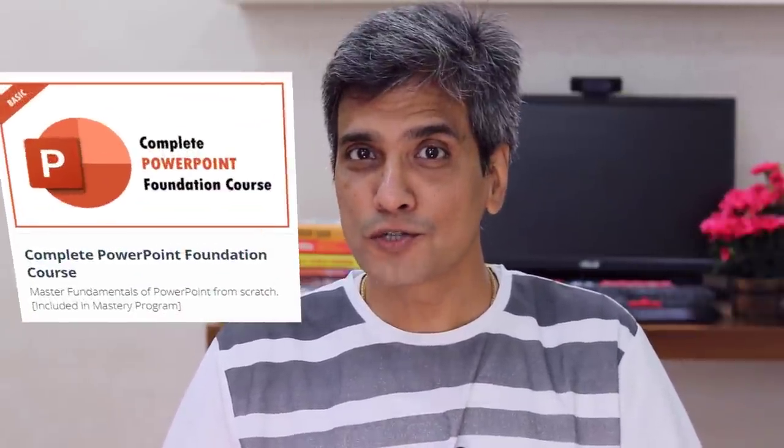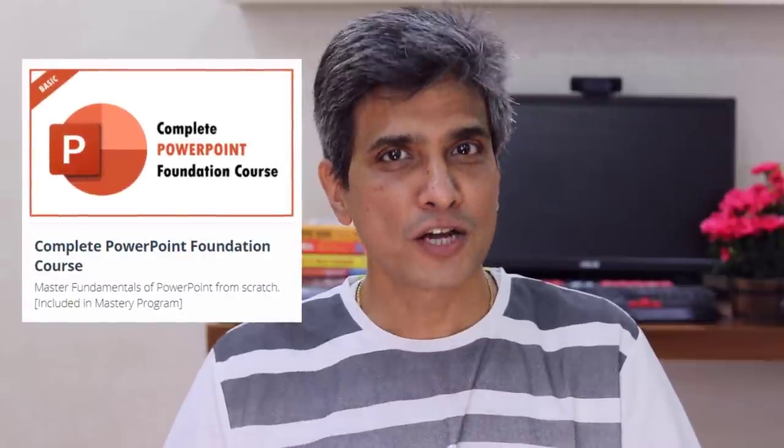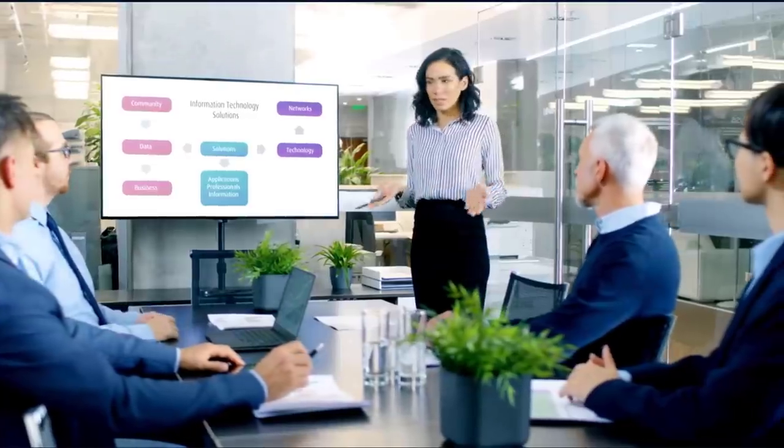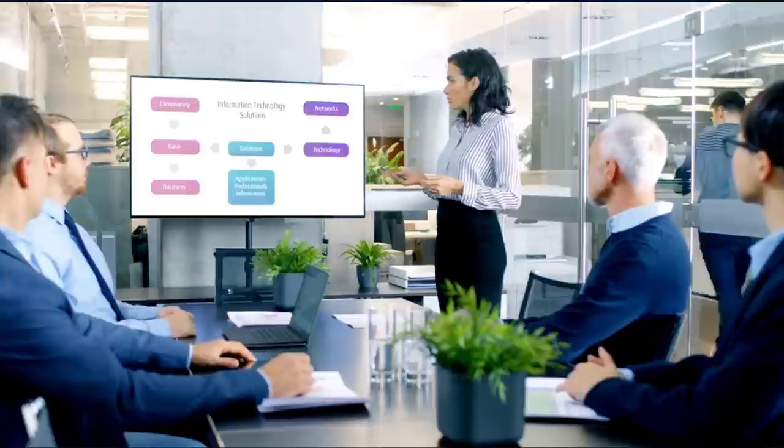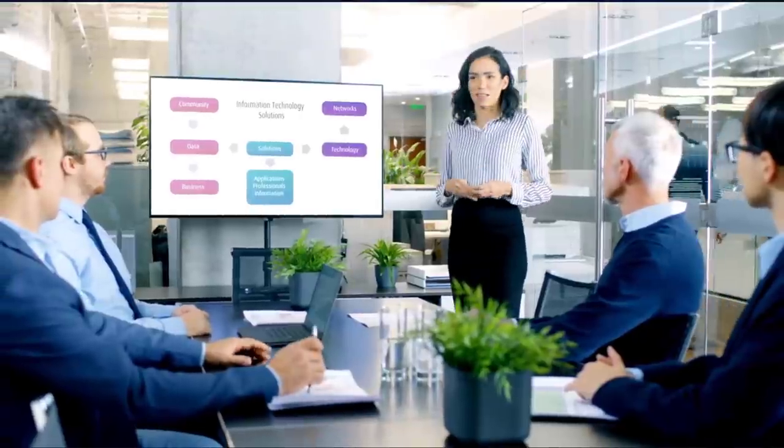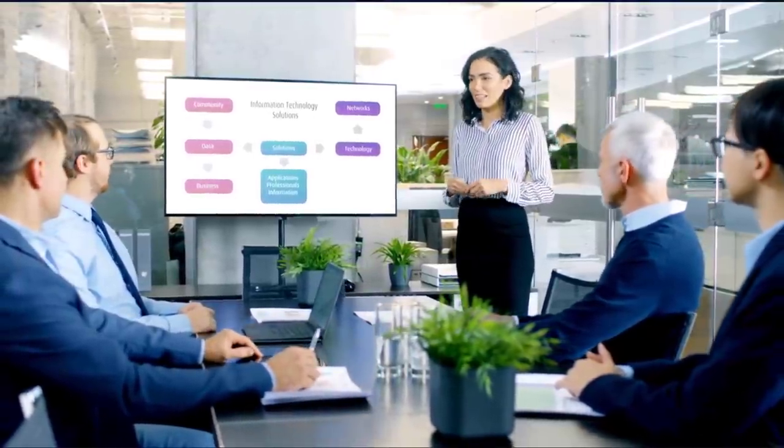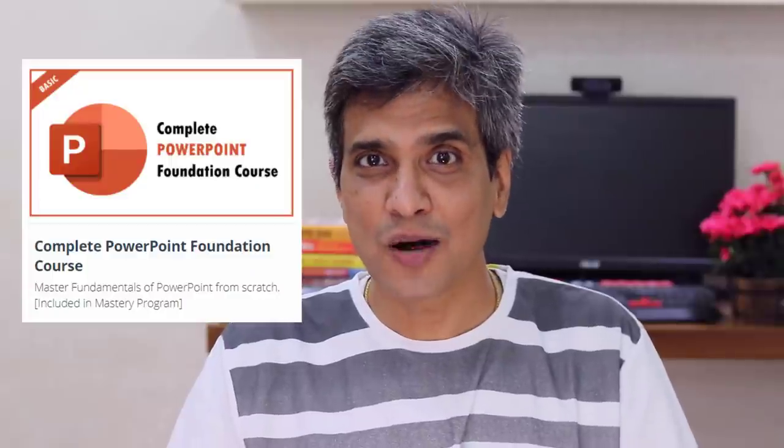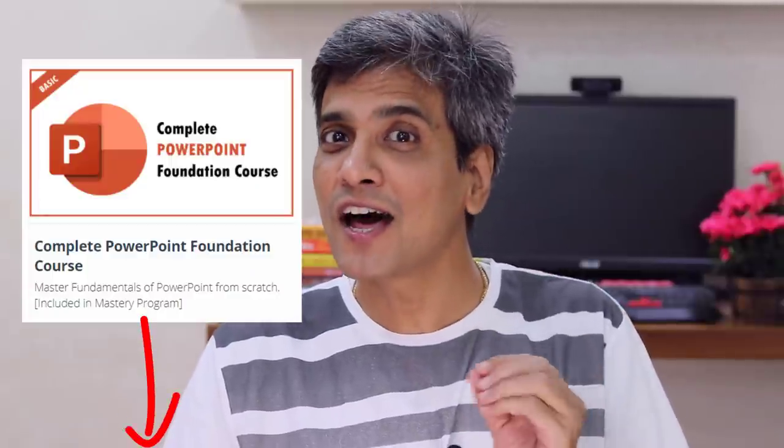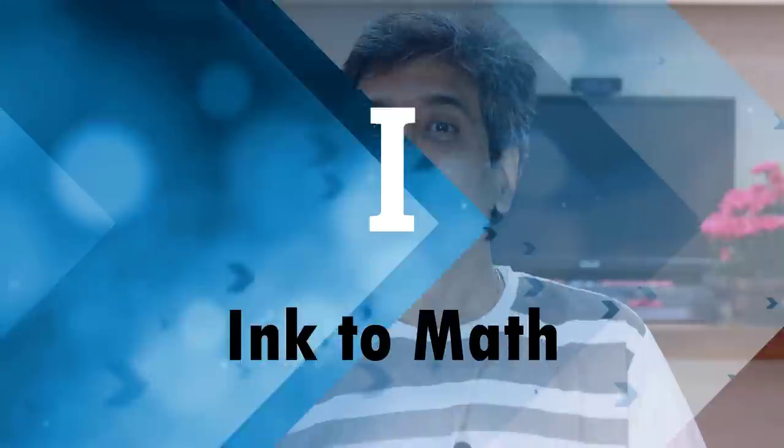Before we go to the next alphabet, let me quickly remind you of this useful resource called PowerPoint foundation course. If you want to get confidence in working with PowerPoint and create presentations that get appreciation and results, I highly recommend you check out this 13 and a half hours comprehensive course on PowerPoint.